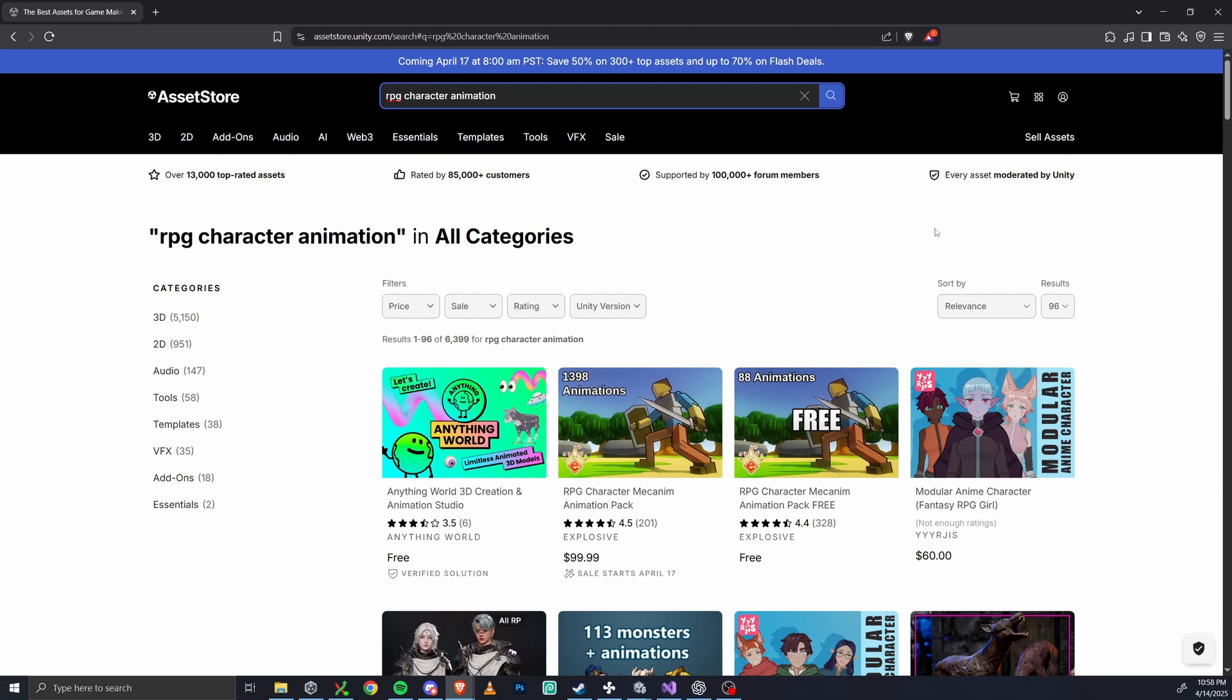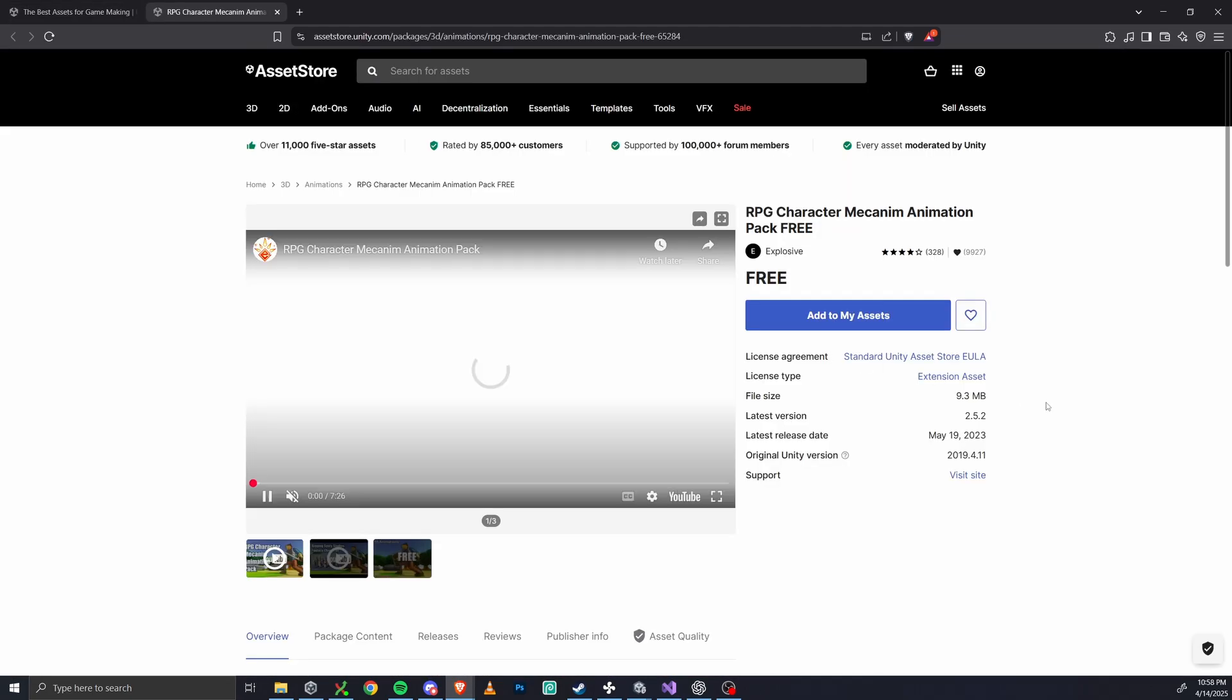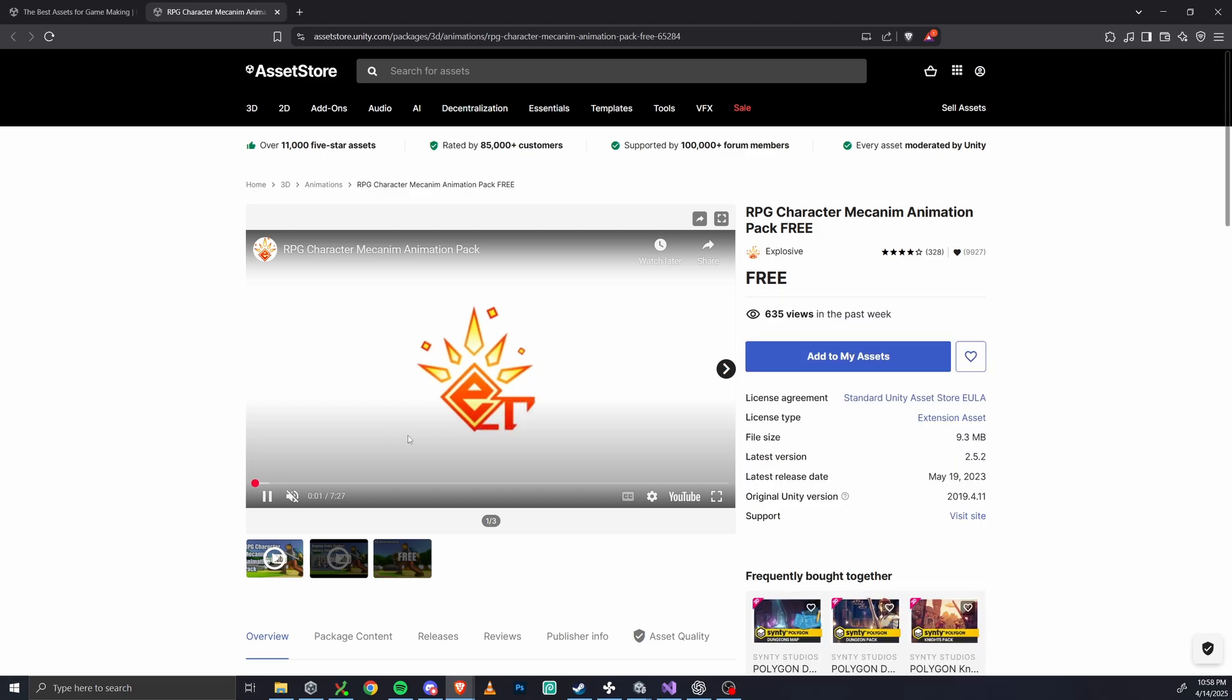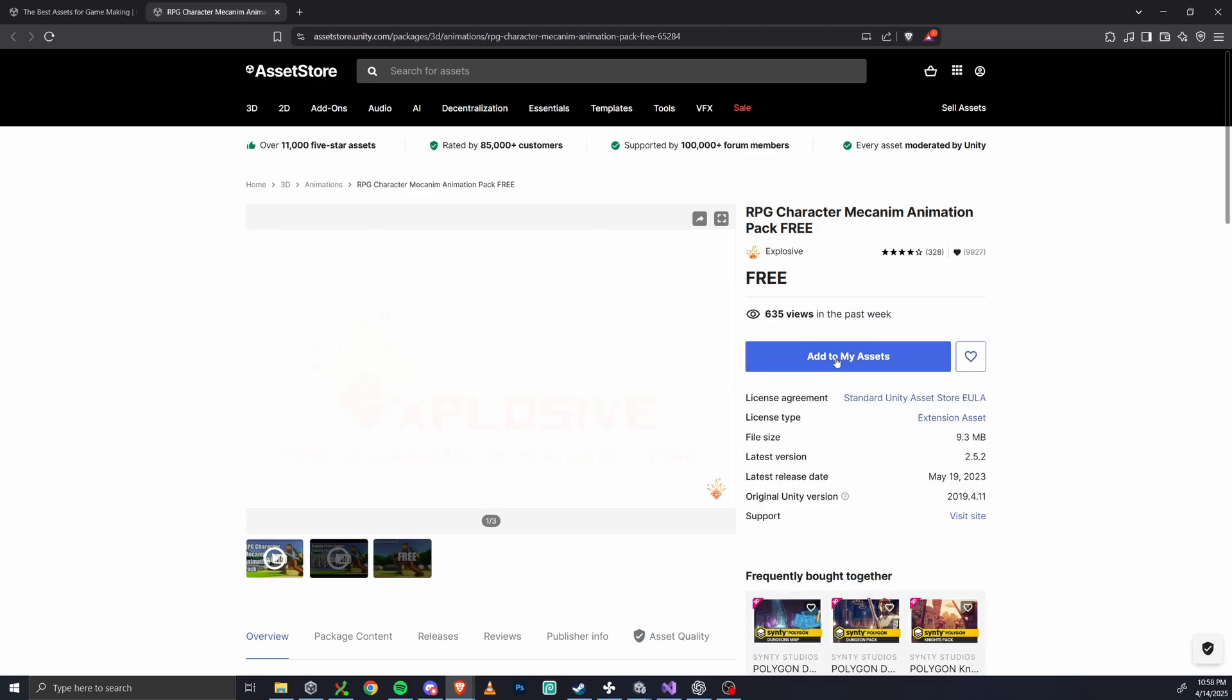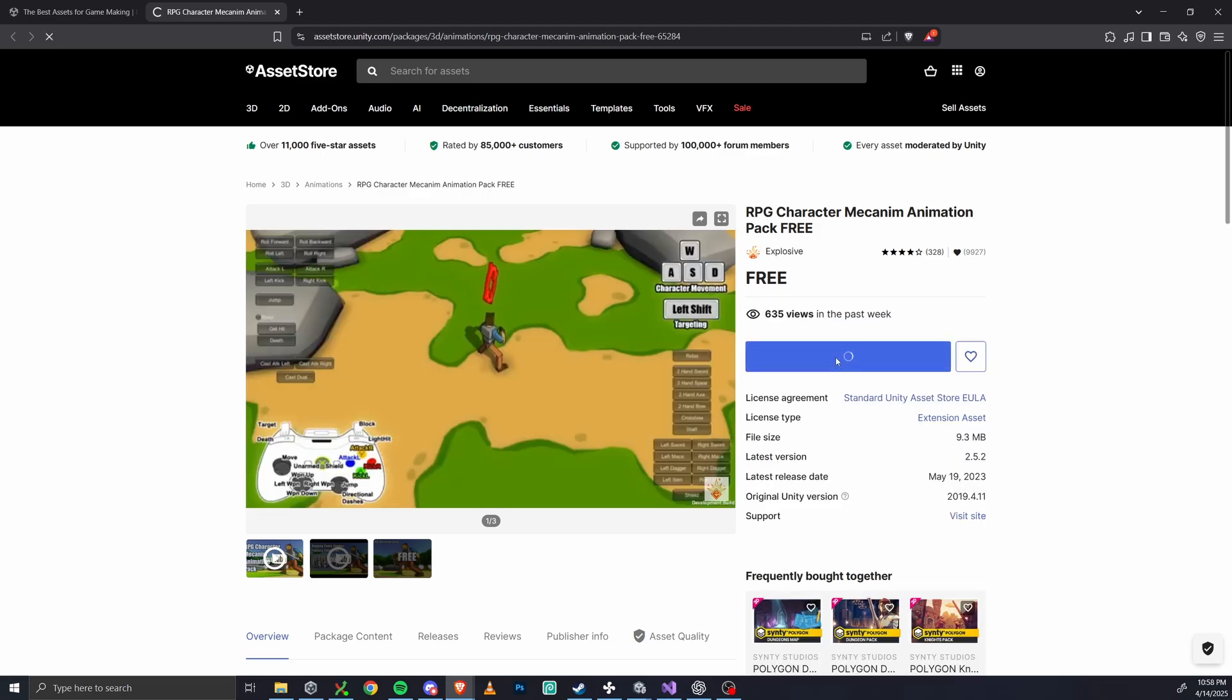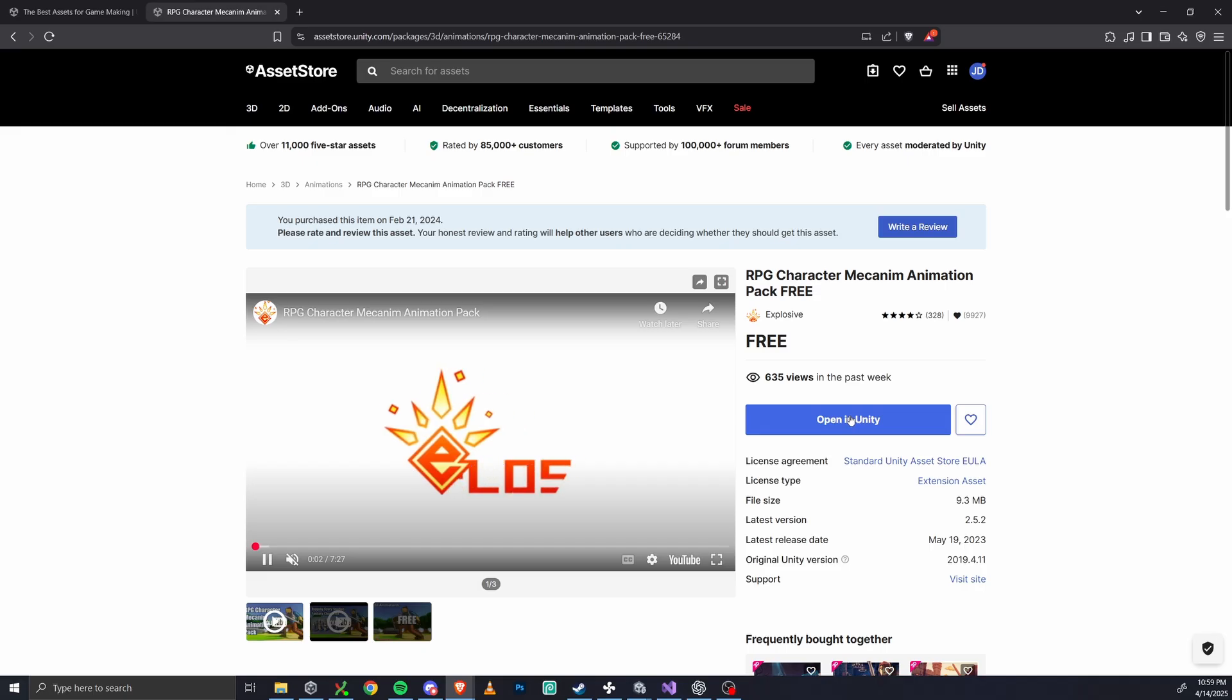Here's one that I like, it's an animation pack with 88 free animations. There's also a paid version with 1,398 animations, which is probably more than you would ever need. I'll link this below, but just search it on the asset store, add it to your assets, and click open in Unity. Then head over to the package manager and import that pack into your project.